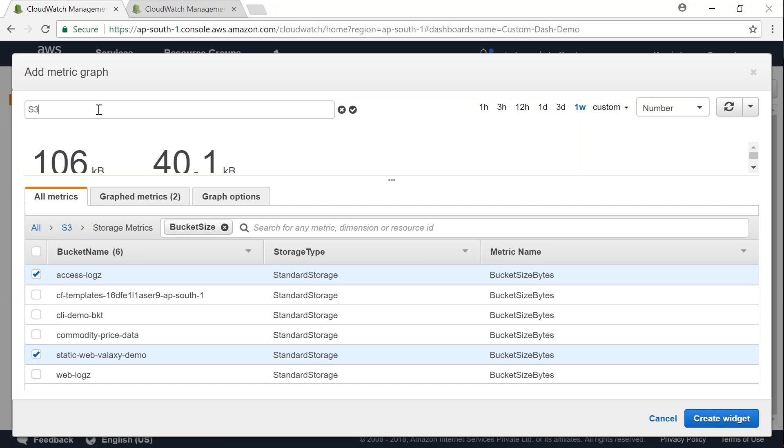And then I'm going to choose another bucket also there. So if you want you can have a custom name here. Let us call this S3 object sizes. Let us click on create widget.